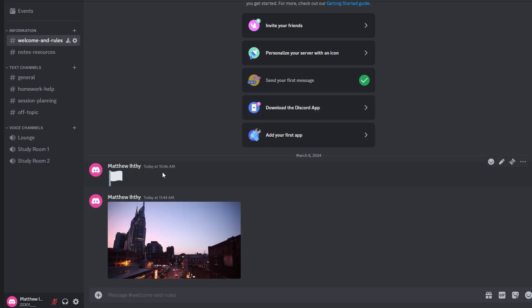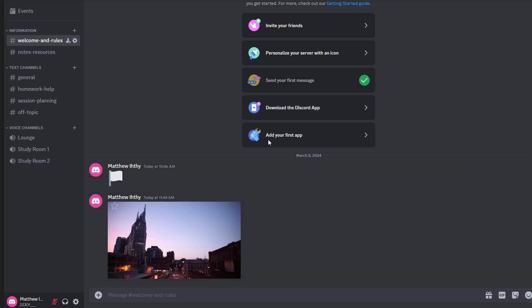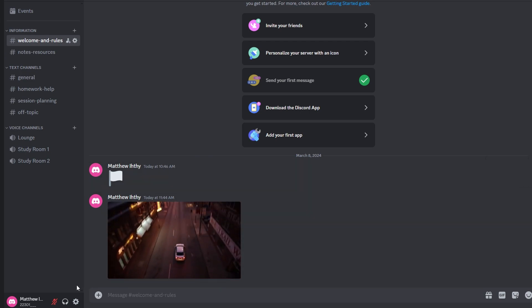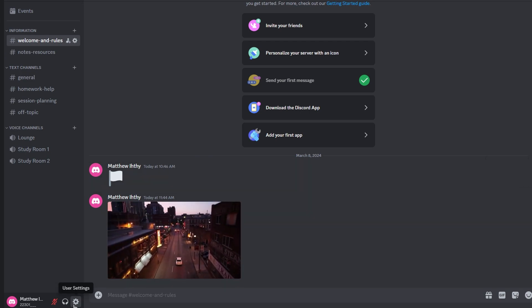So, launch your Discord application on your device. In the bottom left-hand corner, click on your User Settings.